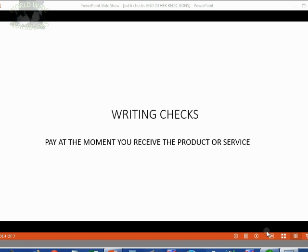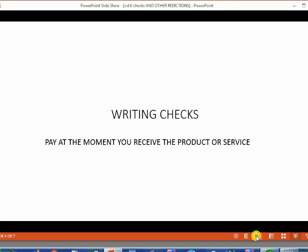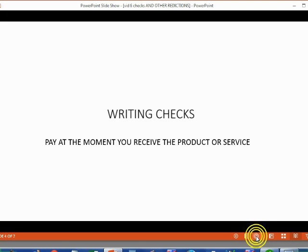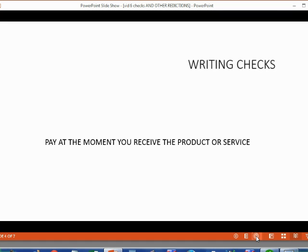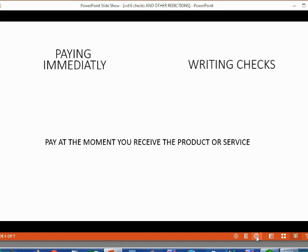The writing checks feature in QuickBooks is the exact opposite. You only open the write a checks window if you're paying at the moment you receive the product or service. So try to remember, writing a check means you're paying immediately.